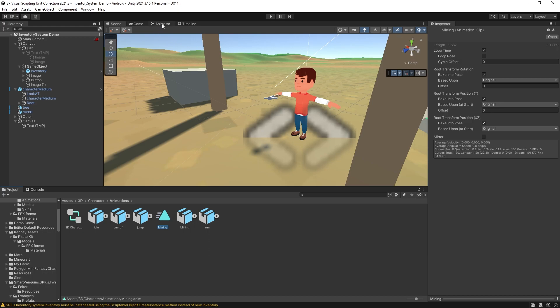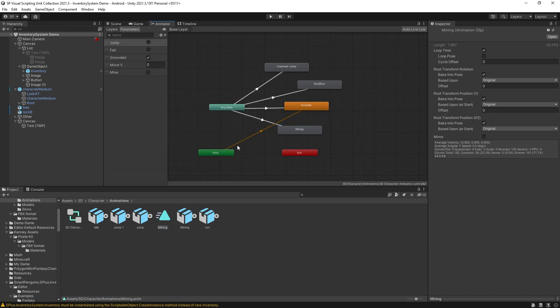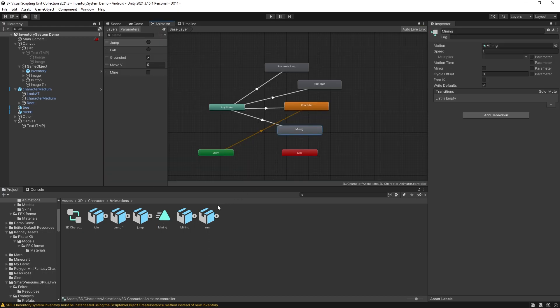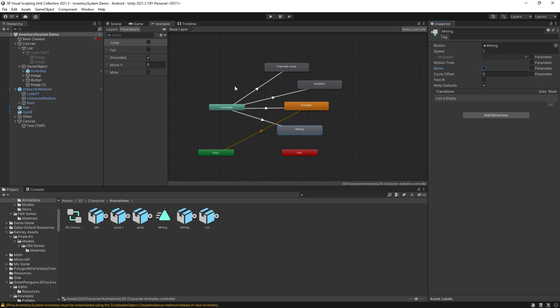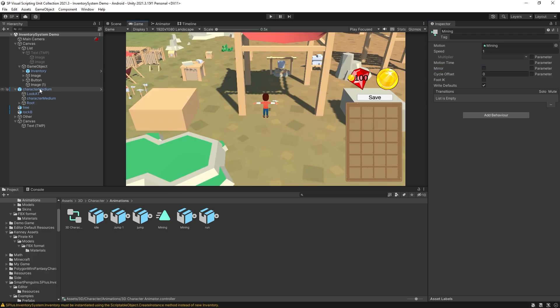Now be sure to go to your animator and switch to use this mining instead. Otherwise any changes that you make here are not going to be actually doing anything.